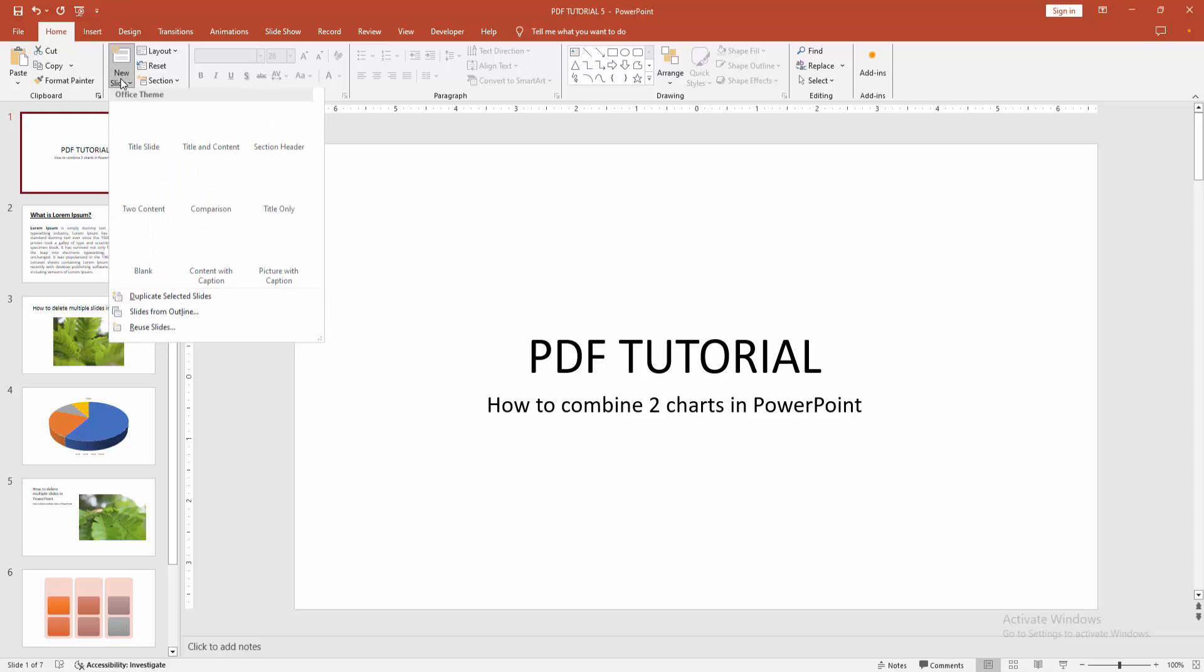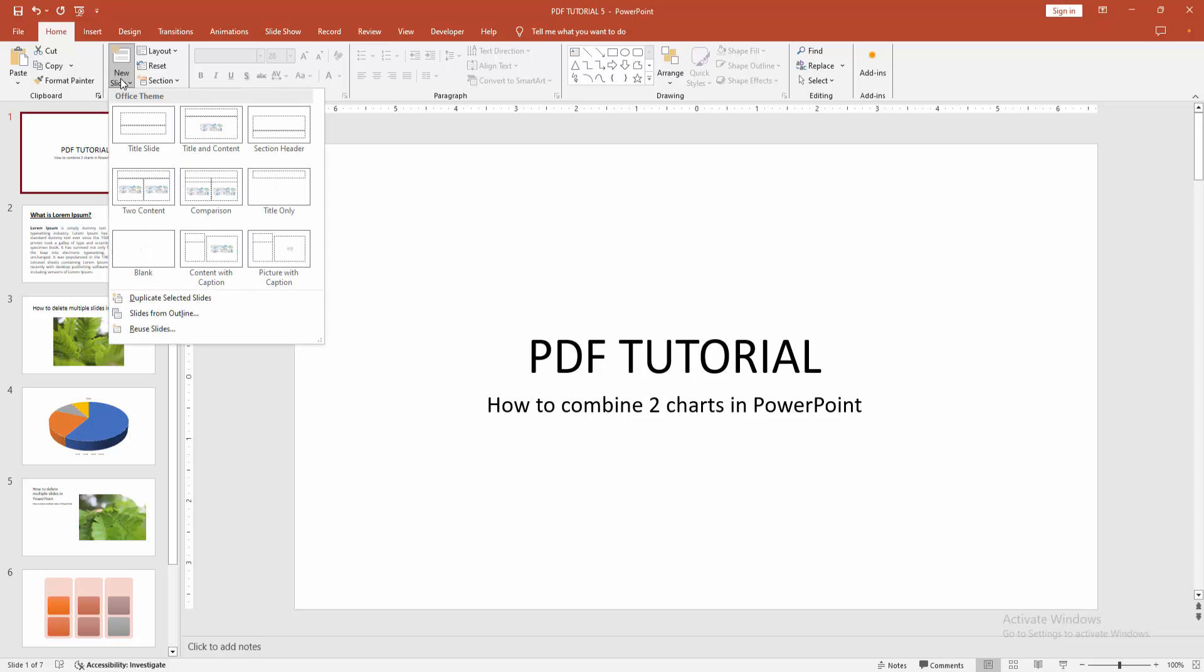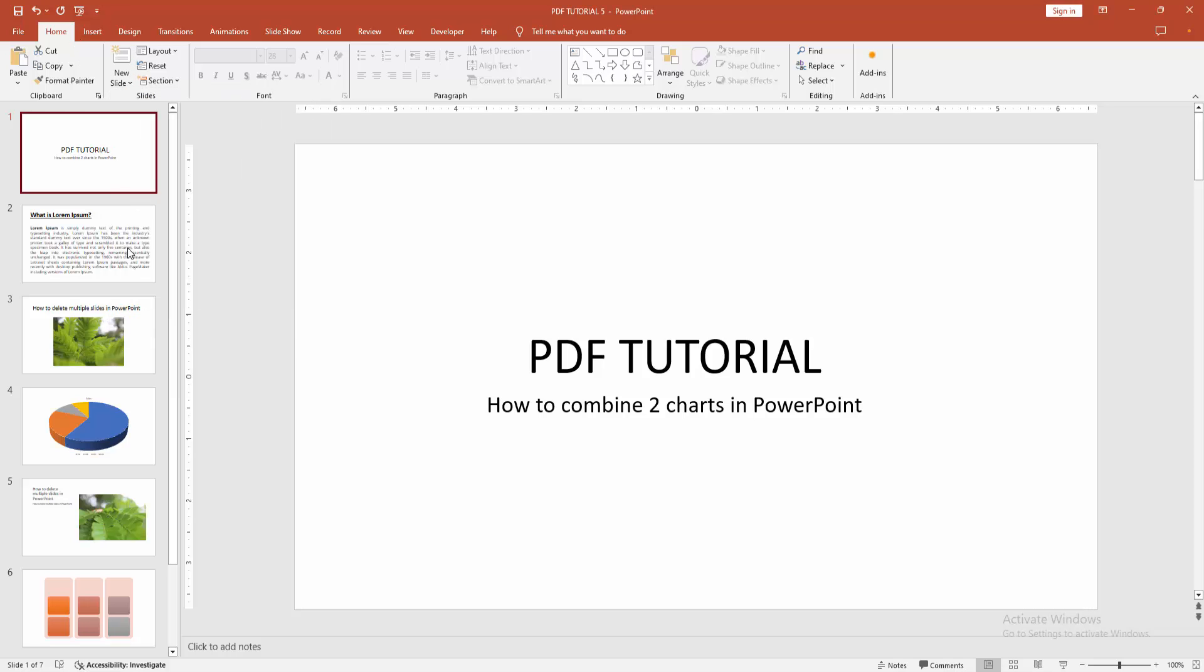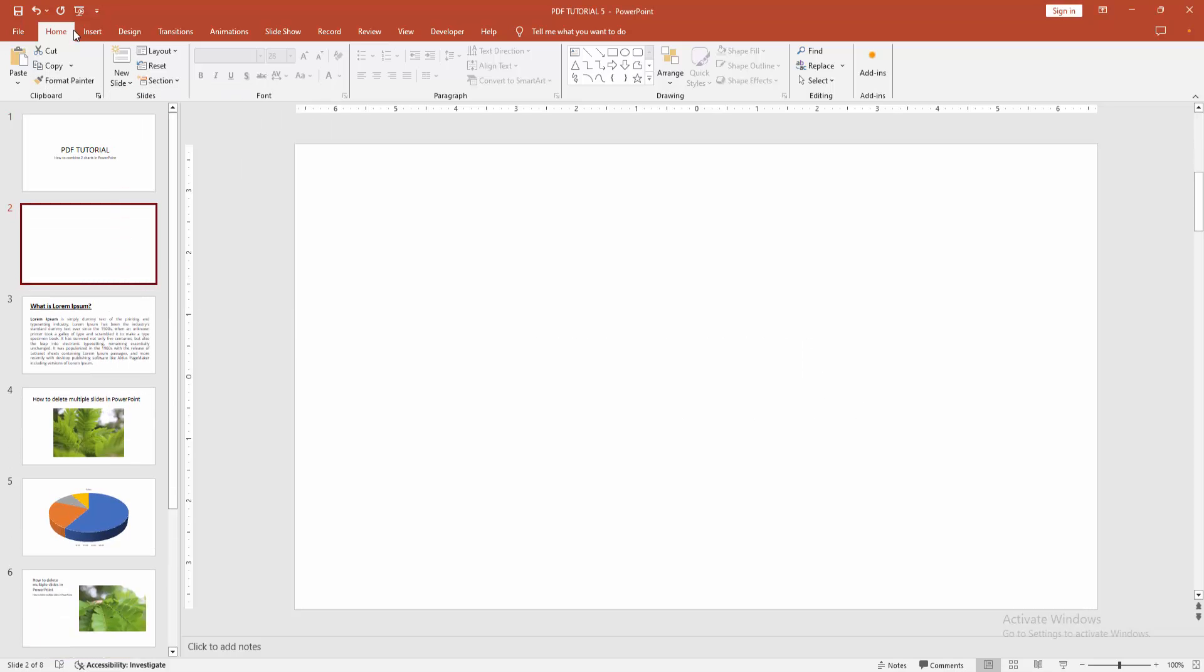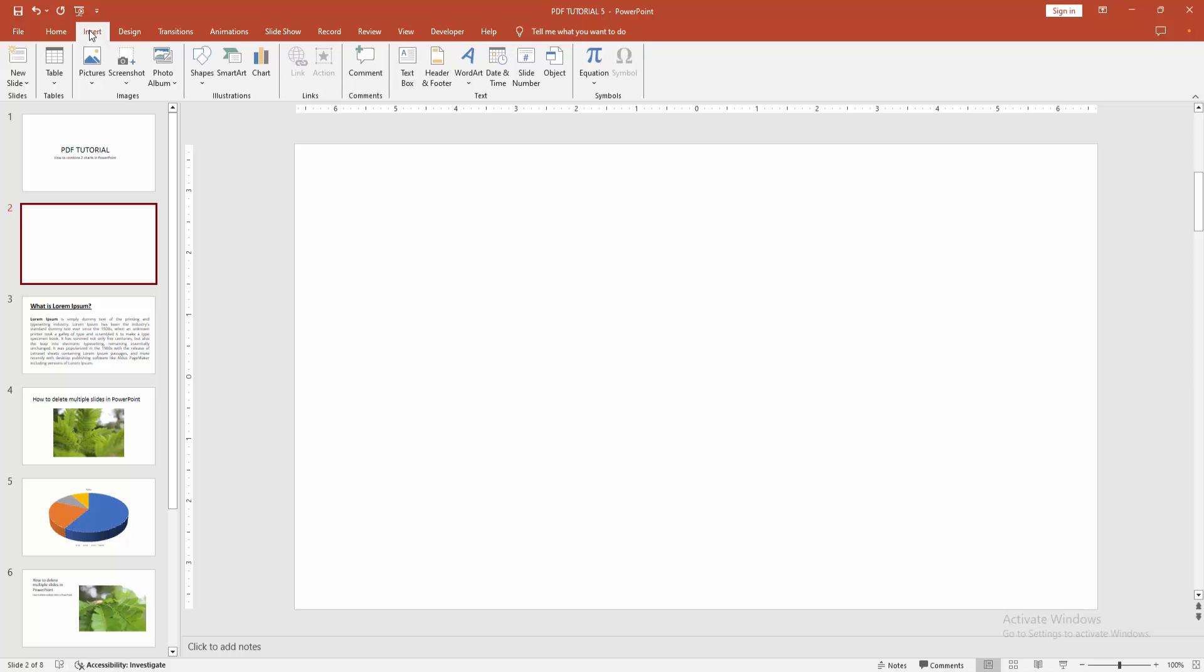At first go to the home menu. Select the new slide drop down menu and create a blank slide. Then go to the insert menu.